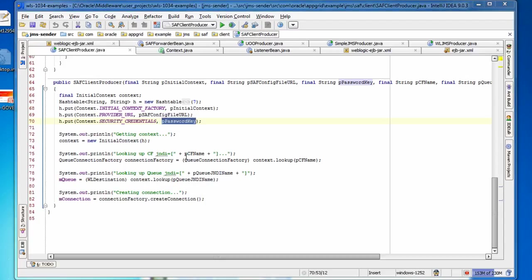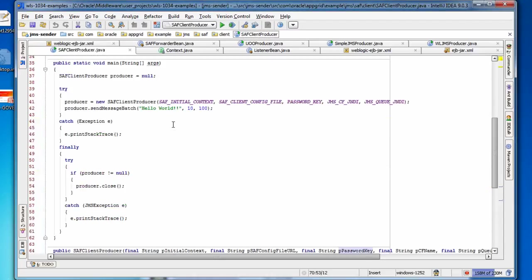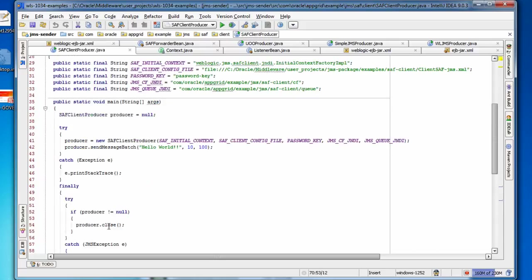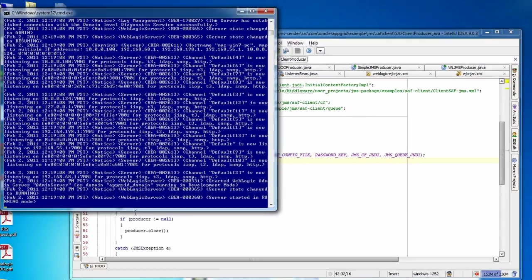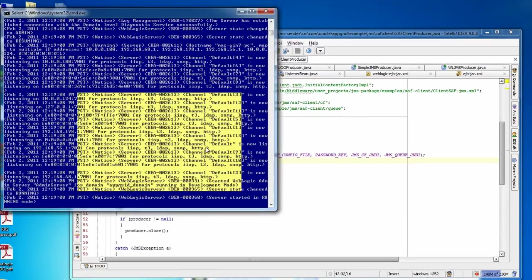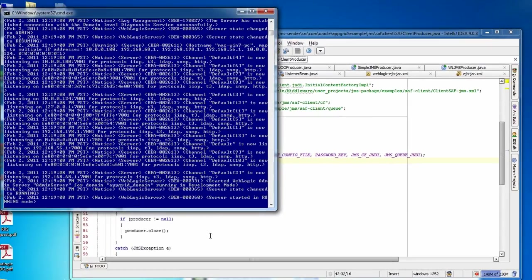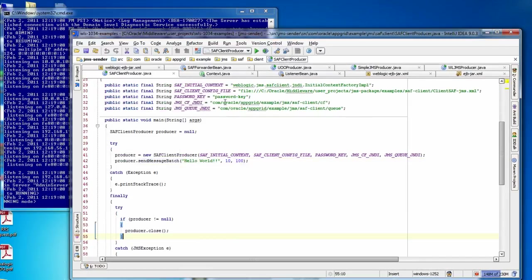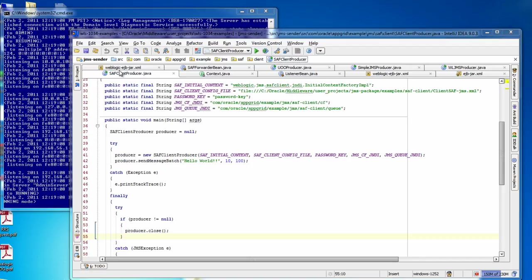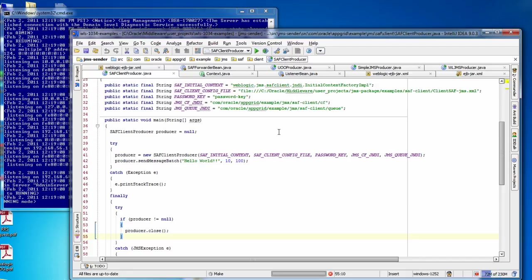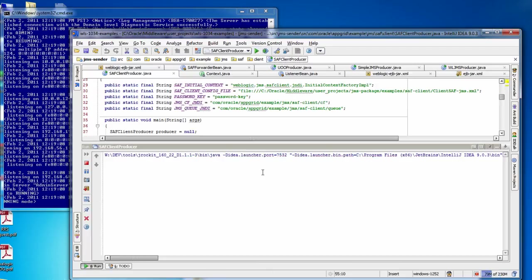So other than creating the initial context factory differently, the rest of the code that you'll find in this class is similar to all the other classes. Just creating a producer and sending a message batch, and that's going to create a connection and session through the connection factory and then send messages to the final destination. So let's go ahead and show a demo of that. I've got my admin server running in this window, and my managed server is not running. So what I'm going to do is run this class, and we'll see what happens.